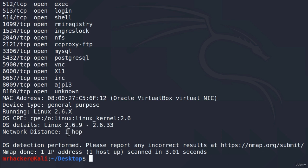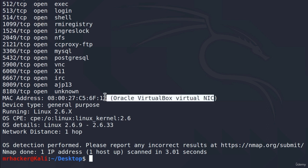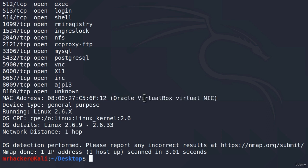And besides all of this, it also tells us that the machine we are scanning is a Virtual machine, as we can see right here. It managed to figure this out by the MAC address that Metasploitable has, since VirtualBox machines have MAC addresses that start the same. And these are these three first numbers.